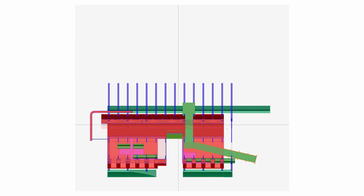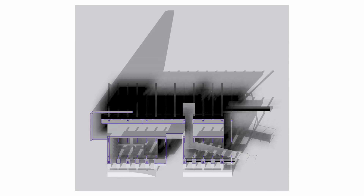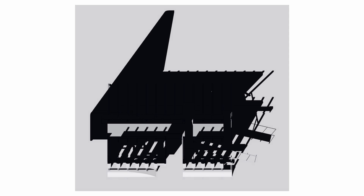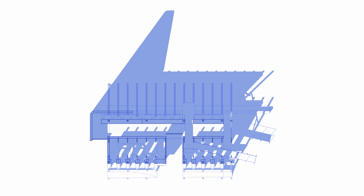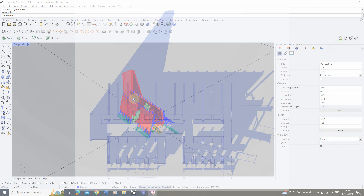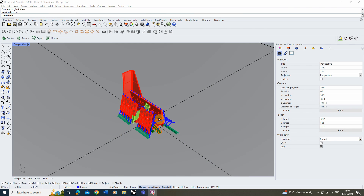Welcome to this video tutorial on how to create a rendered plan drawing in Rhino. In this video we're going to look at how to create a plan drawing that showcases both the line work and the rendered shadows of our structure within our plan drawing.